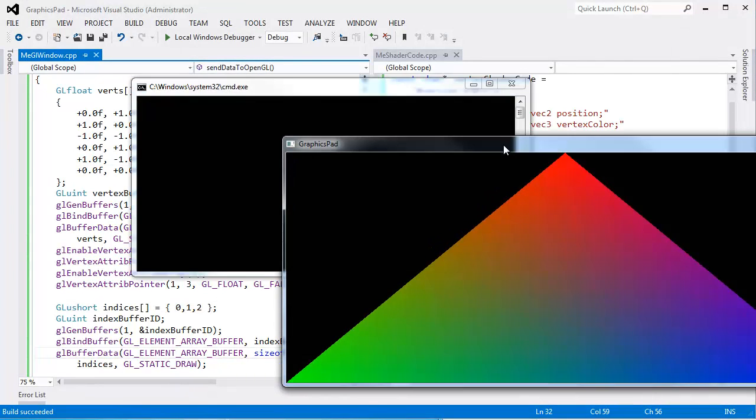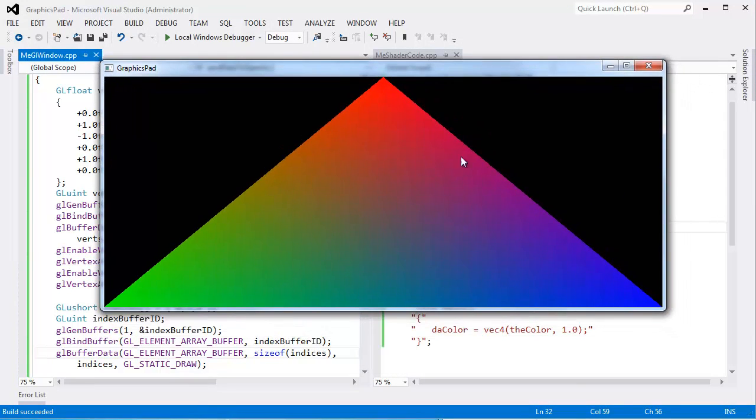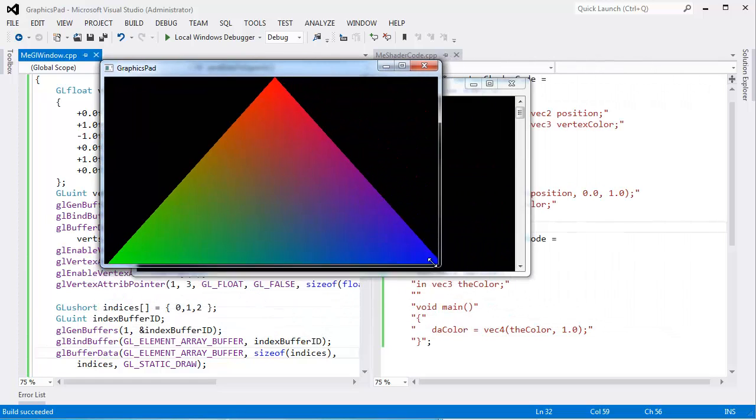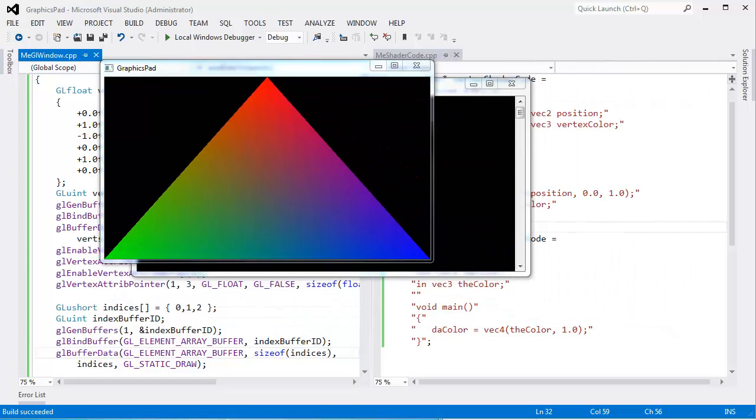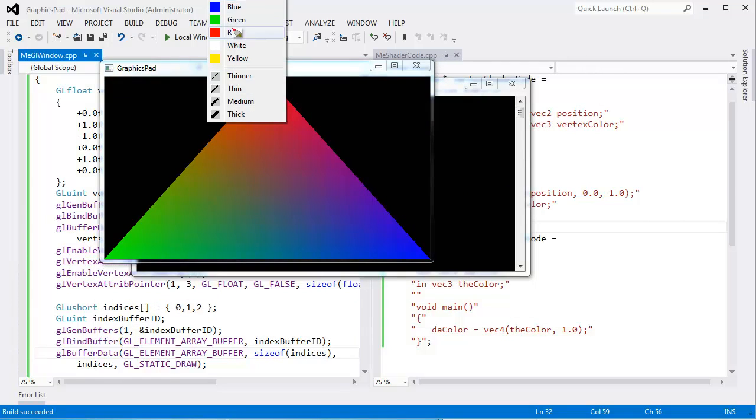And voila, there you go. Can you see it? That's actually kind of pretty.